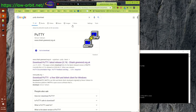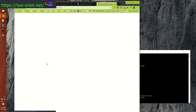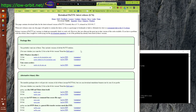Just search for PuTTY — the first result is the official site. It's a long weird-looking URL but it's the correct one. If you go to putty.org and click download it'll bring you there anyway. Just go there to get PuTTY.